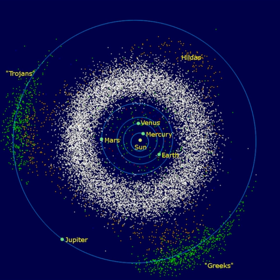Arjuna asteroids are somewhat vaguely defined as having orbits similar to Earth's — with an average orbital radius of around 1 AU and with low eccentricity and inclination. Due to the vagueness of this definition, some asteroids belonging to the Atira, Amor, Apollo, or Aten groups can also be classified as Arjunas. The term was introduced by Spacewatch and does not refer to an existing asteroid; examples of Arjunas include 1991 VG.